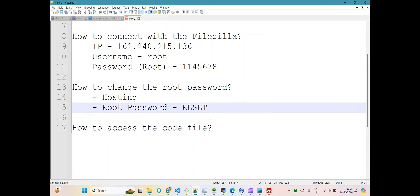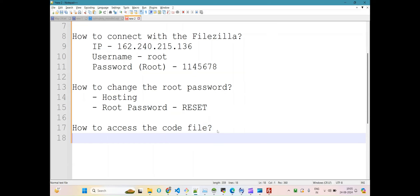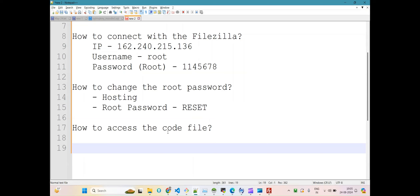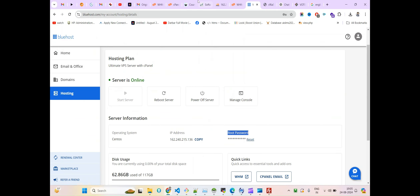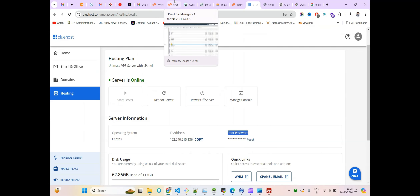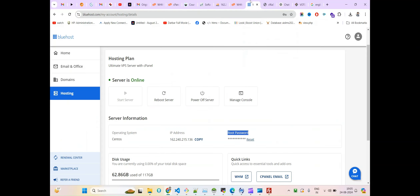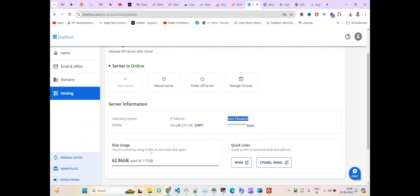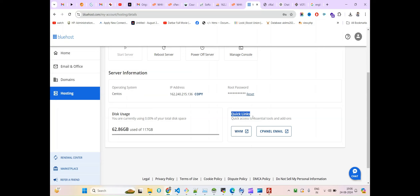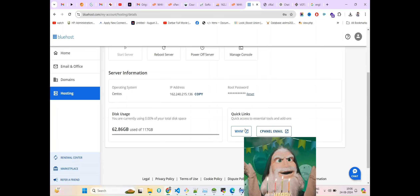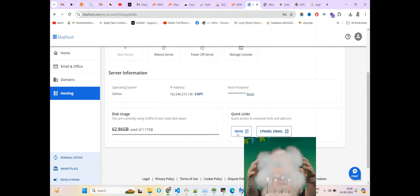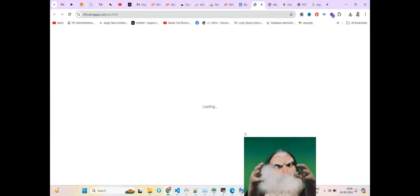Now coming to the last part of this tutorial: how you can access your core files. Suppose you have a site associated and you need to access the file system. You log into cPanel. To get to cPanel, from the Hosting plan page you'll see 'Quick Links' — click on 'WHM'.